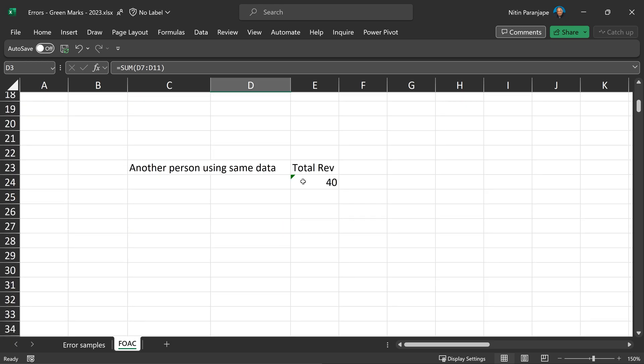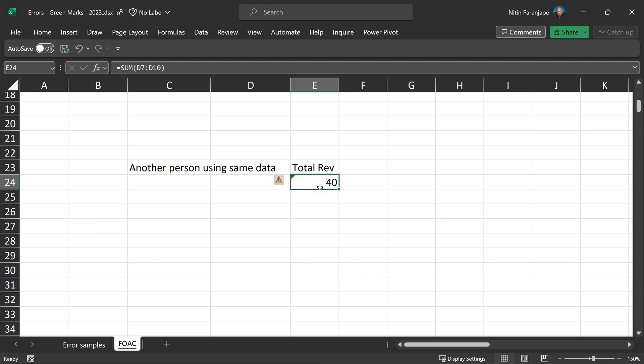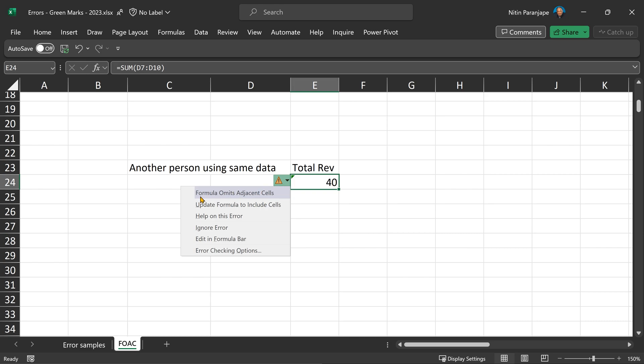Now if someone looks at this formula, they think the total revenue is 40, actually it's 90, so I'm going to take a wrong decision and it'll have bad impact on my business. So that's the risk and Excel is trying to help you mitigate that operational risk by showing your warning. That green mark is a warning to tell whoever is looking at it, do not trust that number. Click there, click on this exclamation mark and read what is written: formula omits adjacent cells.